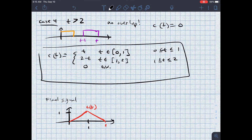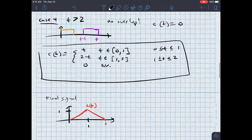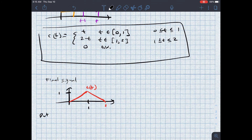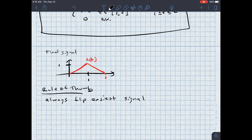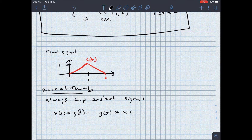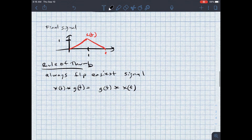As we look at this solution, I want to introduce one big rule of thumb: always try to flip the easiest signal. Some signals are easier to shift around than others, and as integrals get more complicated, you want to do it the easiest way possible. This is totally fine because x(t) convolved with g(t) is exactly the same as g(t) convolved with x(t) — another property of convolution. With that in hand, let's move on to our next example.